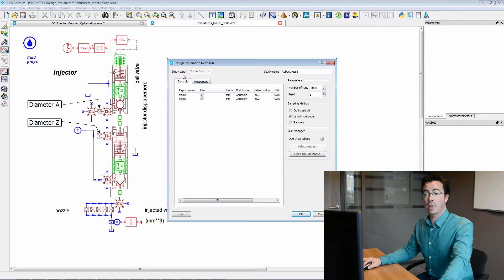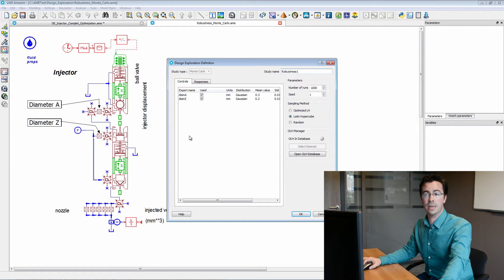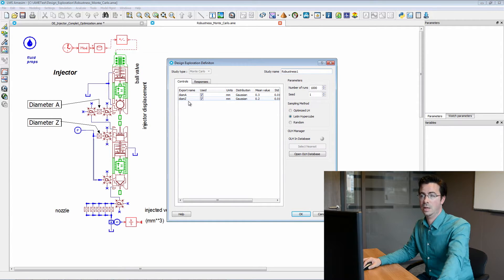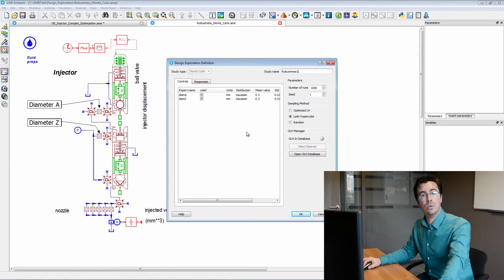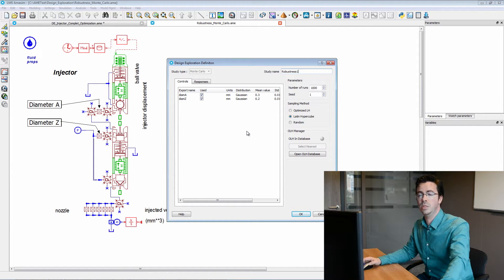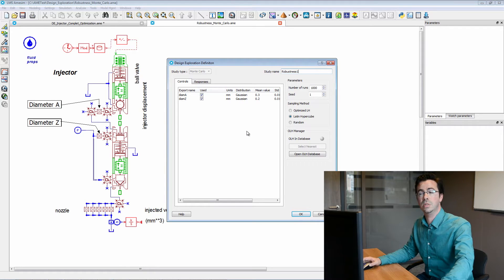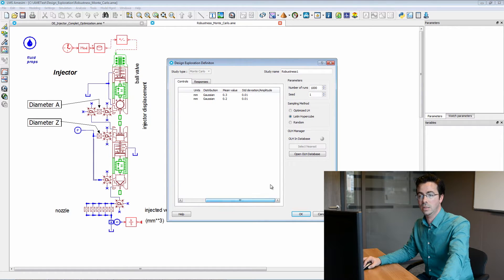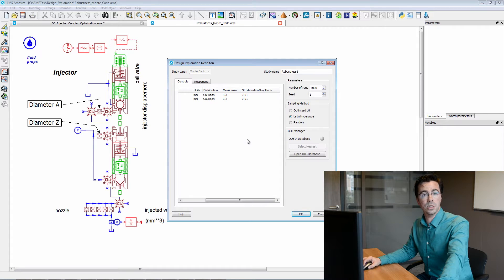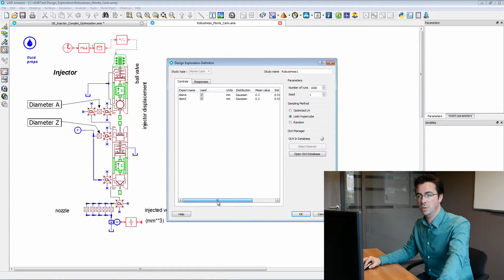And here we see that as control parameters, we can find diameter A and diameter Z. We assume that these parameters were following a normal law, which means a Gaussian distribution. And we can see here the mean values and standard deviations associated with these normal laws.